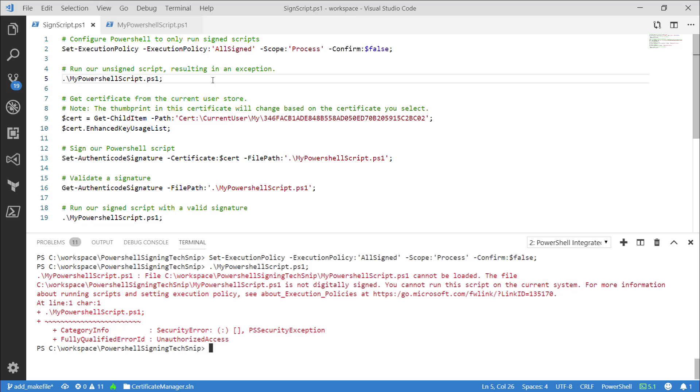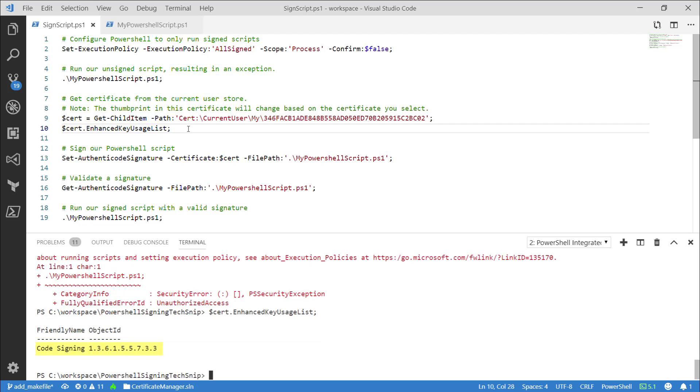We can validate that our certificate is code signing by using the enhanced key usage list property. Notice it indicates that it's a code signing certificate.